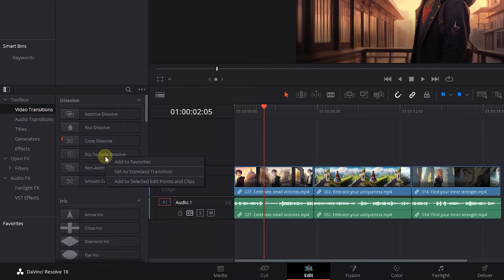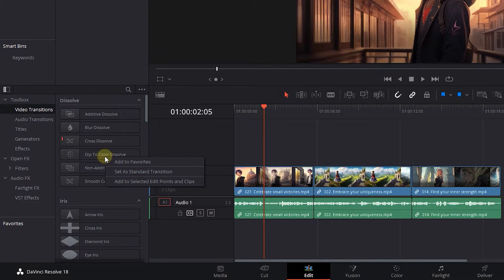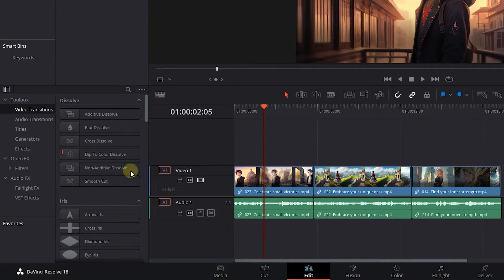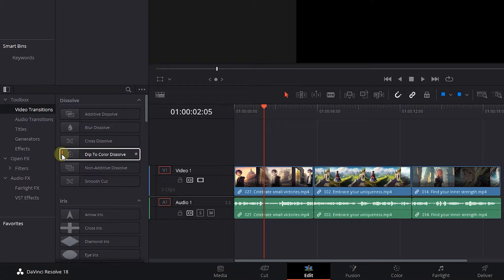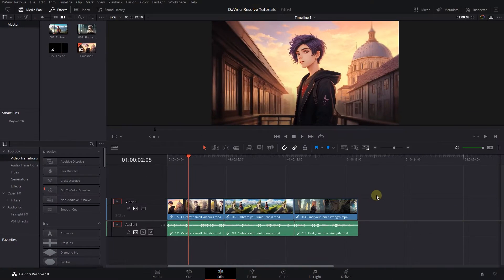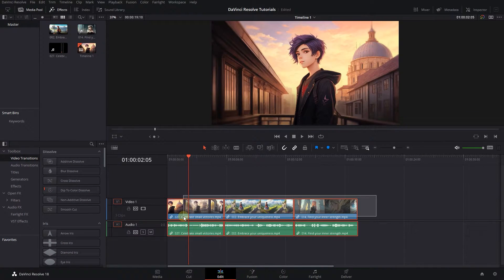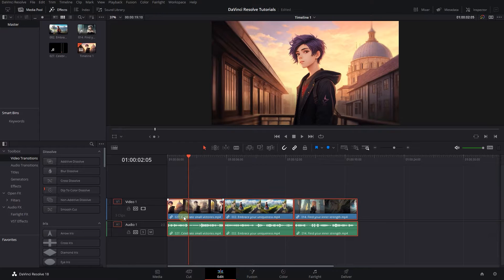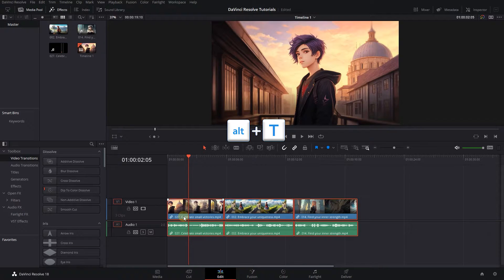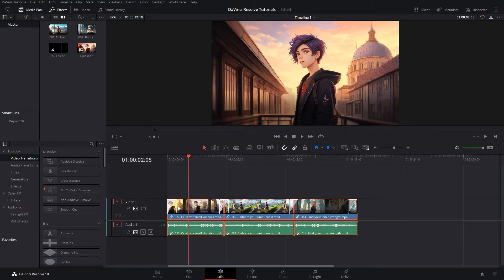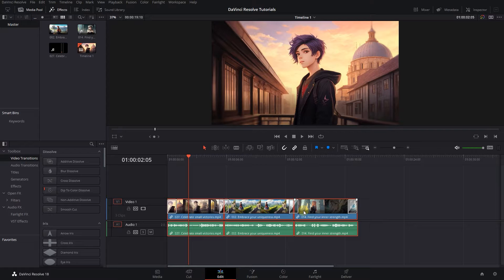Right-click on any transition you desire and select Set as Standard Transition to make it the default transition. Now to apply the default transition, select the videos that you want and press Alt plus T. This will add the default transition to all selected videos.